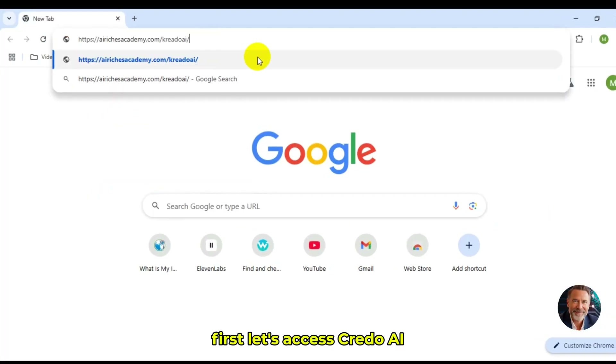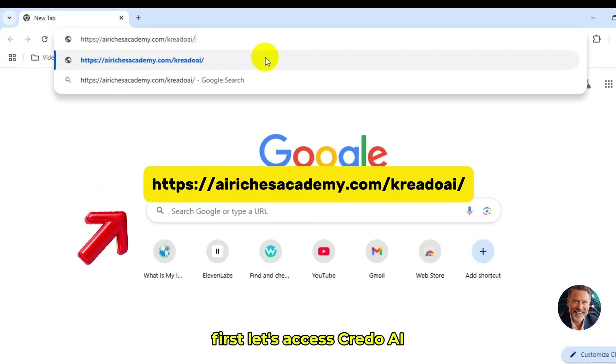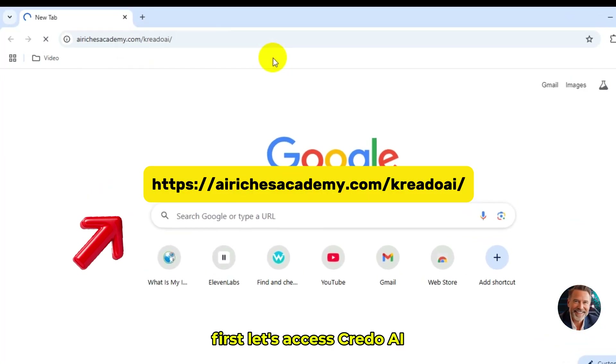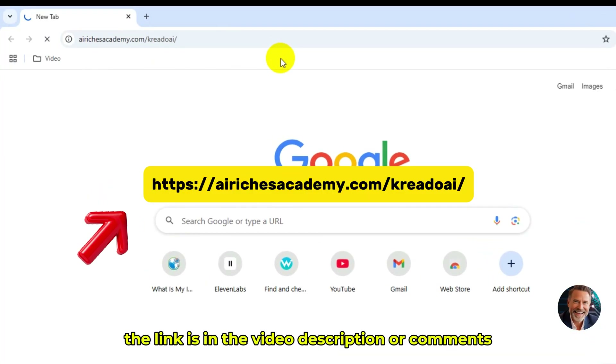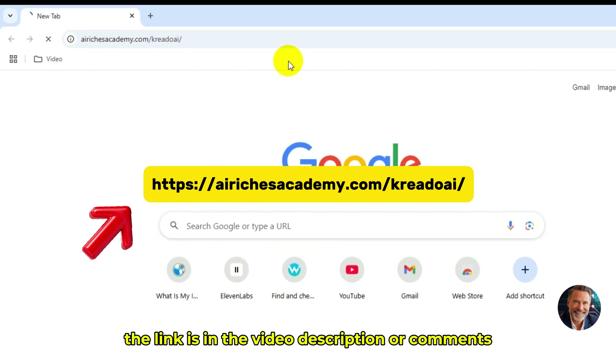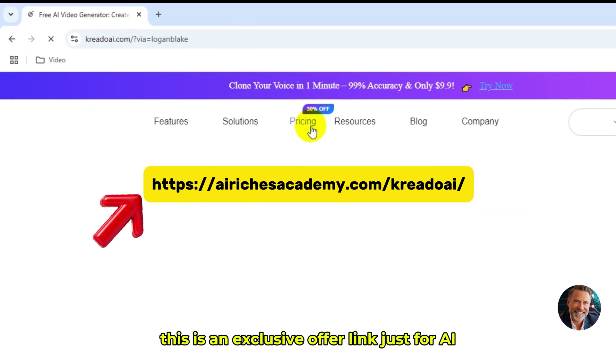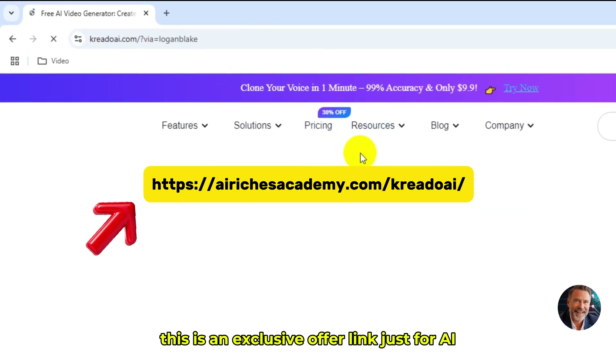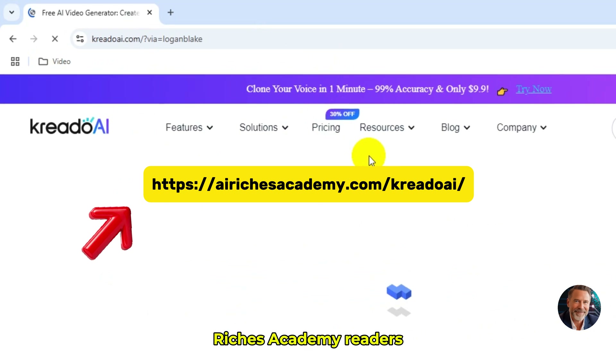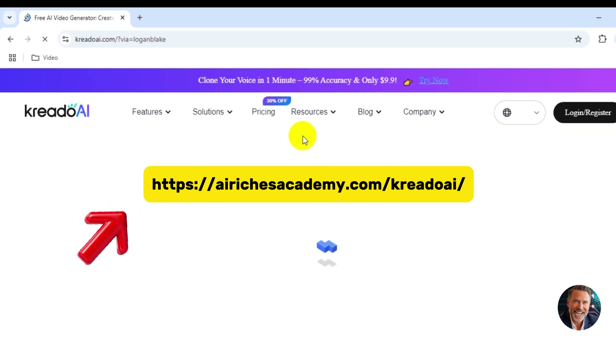First, let's access Credo AI. The link is in the video description or comments. This is an exclusive offer link just for AI Riches Academy readers.